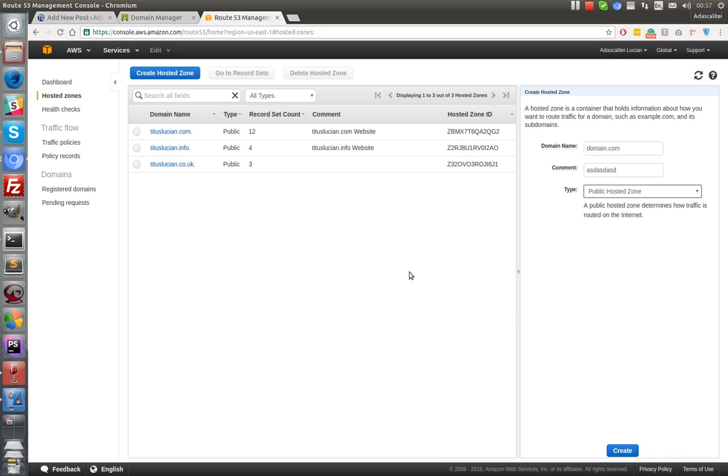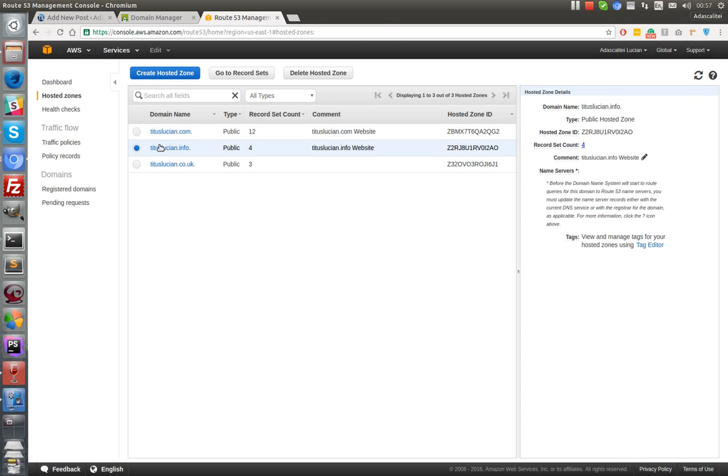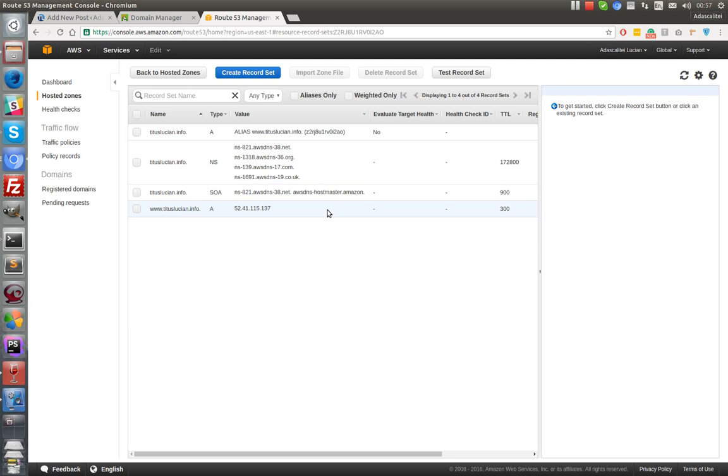I won't hit it as I already have the domains hosted here. So basically it's a pretty easy job to do, so let's play with it.